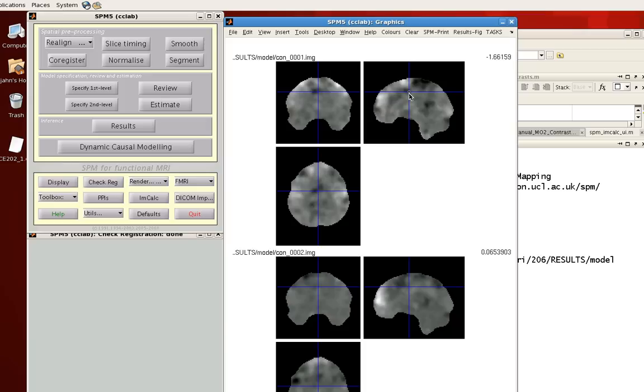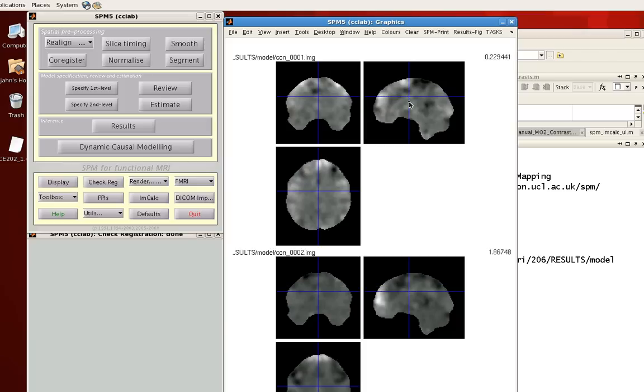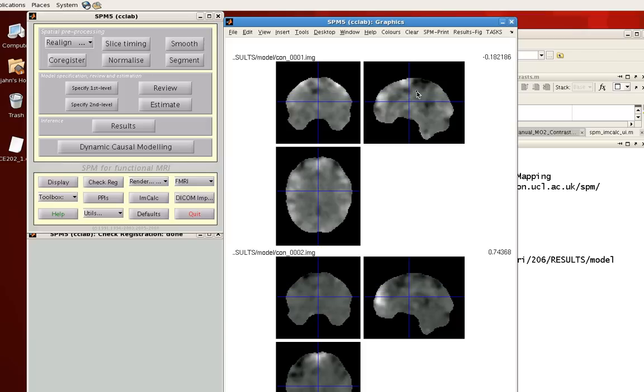Alright, so contrast1, contrast2. And notice that I can see the actual value of the voxel up here in the right-hand corner.